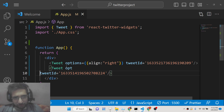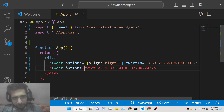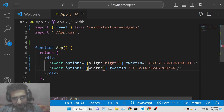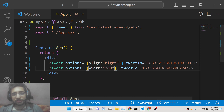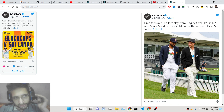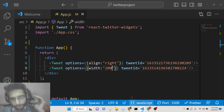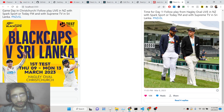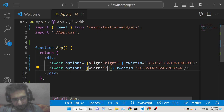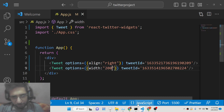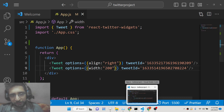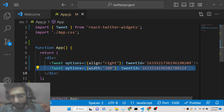You can also provide a width option inside the options object. For example, setting width to 200 will shrink the tweet. You can increase it to 800 to make it wider. All these parameters are controllable — it totally depends on you how you want to configure this. This is basically how you display a particular tweet.